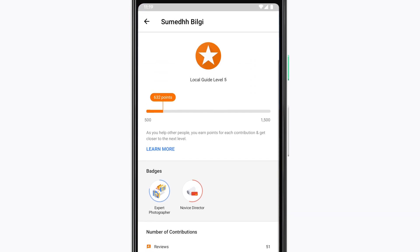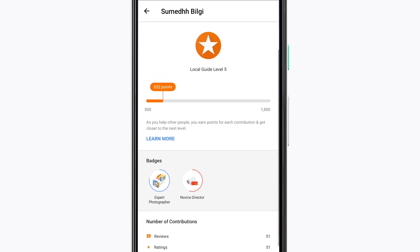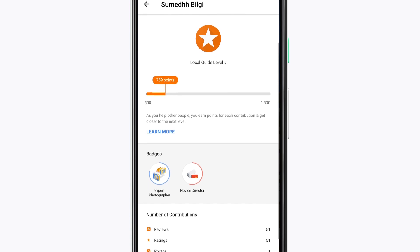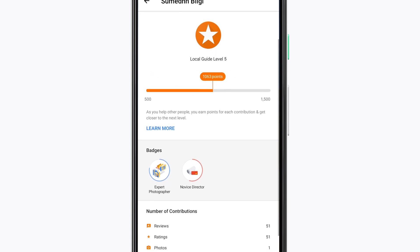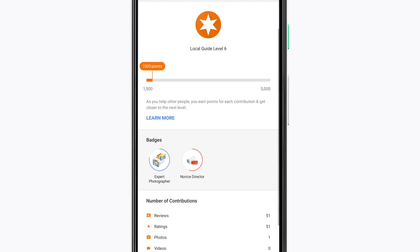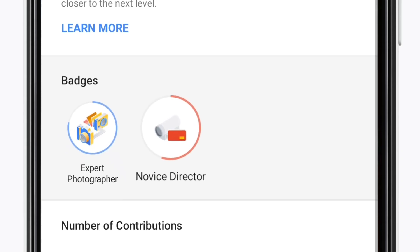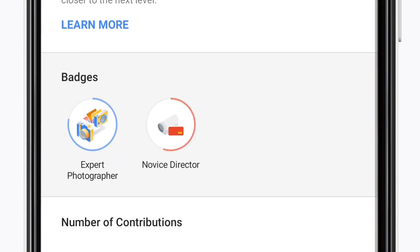What's a level? I'm so glad you asked. The content we local guides share on Google Maps earns us points, and those points help us level up in the program and earn badges — like this expert photographer badge or this director badge for adding videos. The more you share, the more impact you will have and the higher levels you will reach. Some local guides have over 100 million views on their contributions.